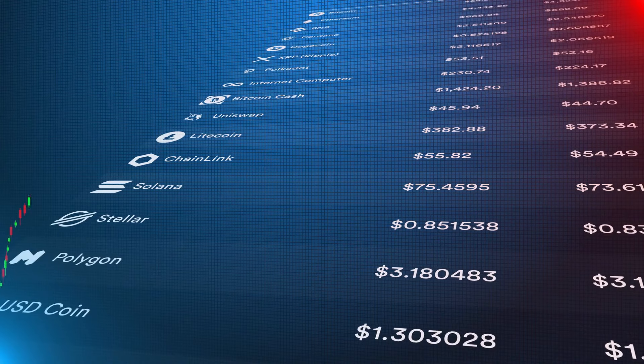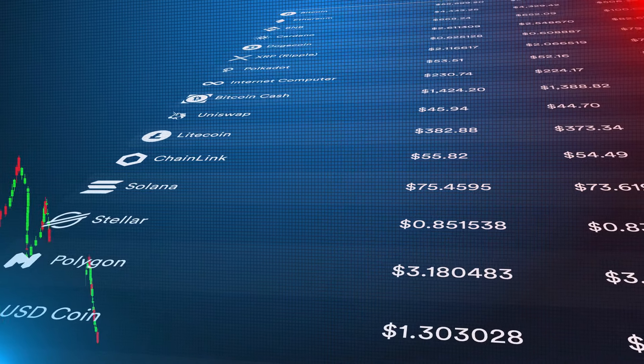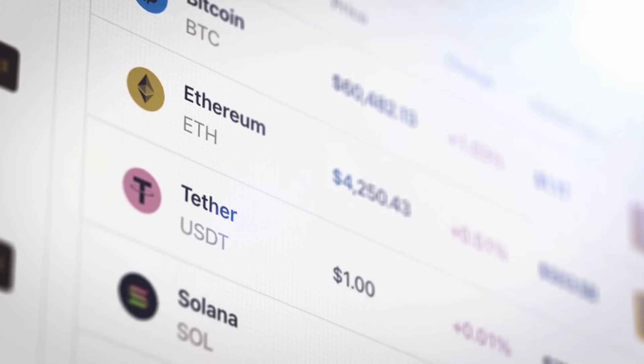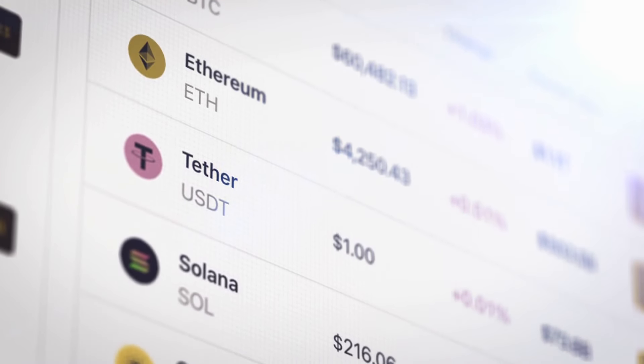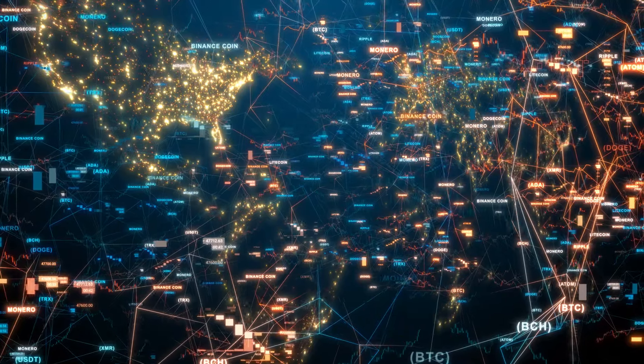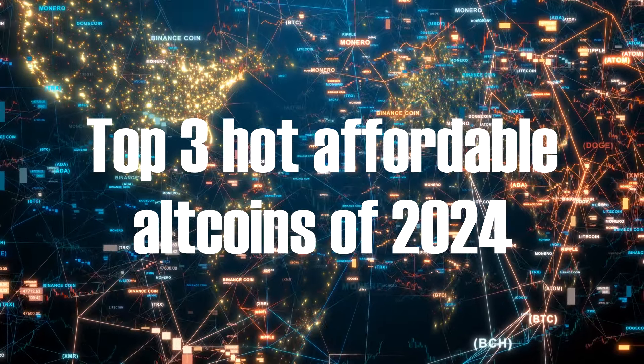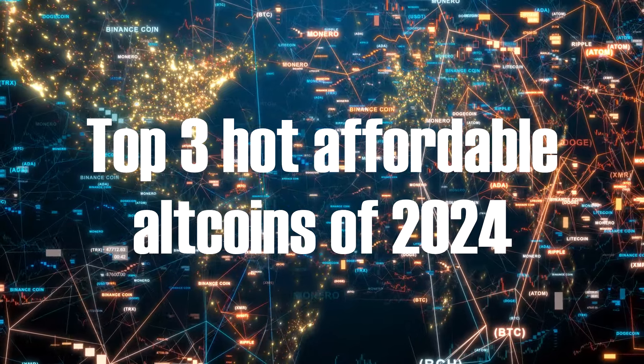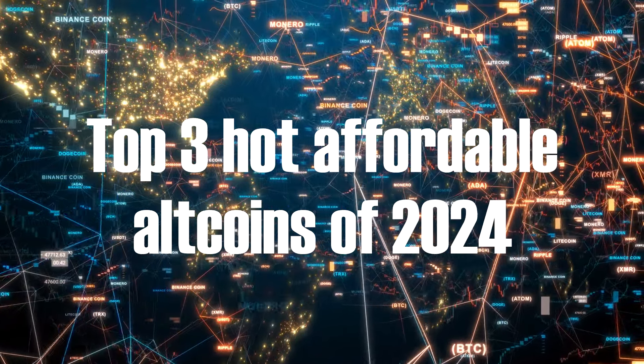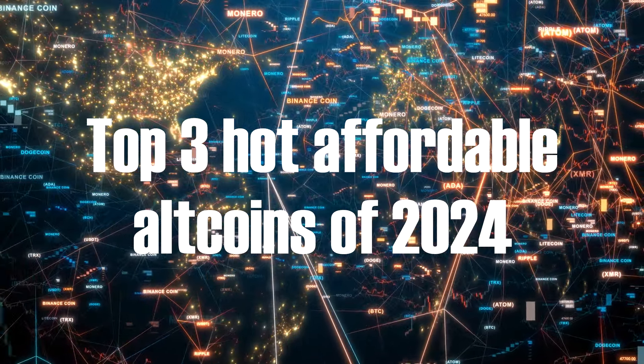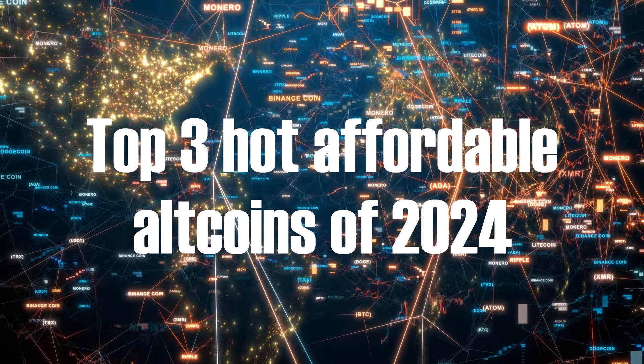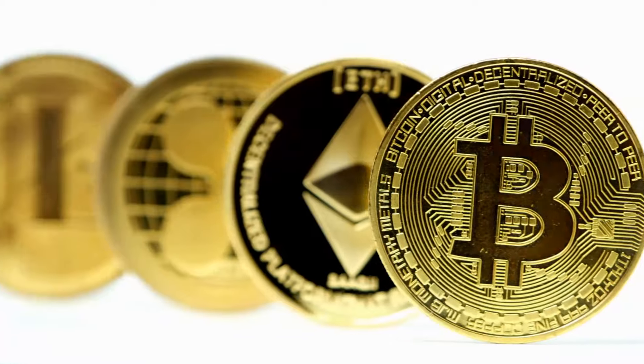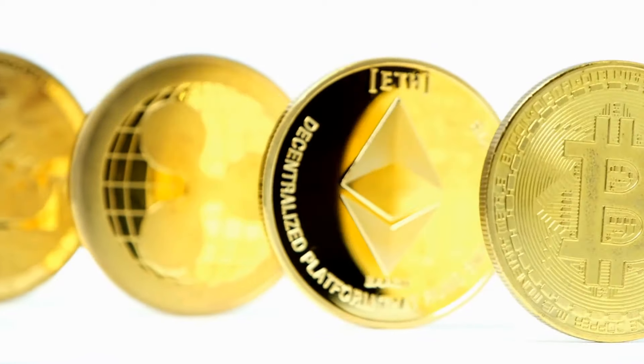We're all into the cryptocurrency market hustle, right? Well, buckle up because we've got some exclusive insights just for you. In this video, we're diving into the top three hot, affordable altcoins of 2024, and there's a sleeper crypto catalyst flying under the radar. Trust me, nobody is talking about it. Stick around and let's unravel the mysteries together.